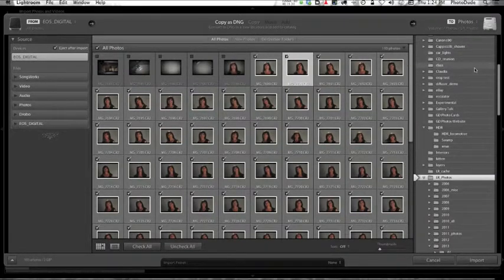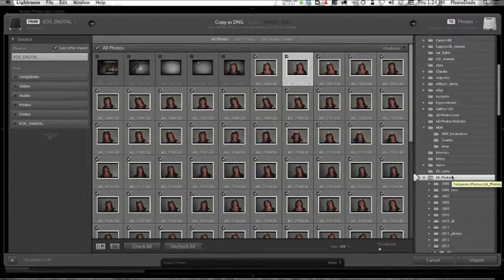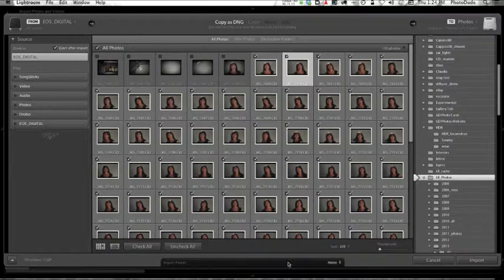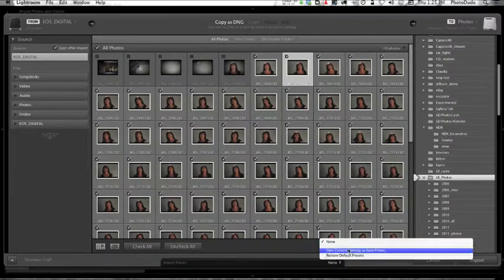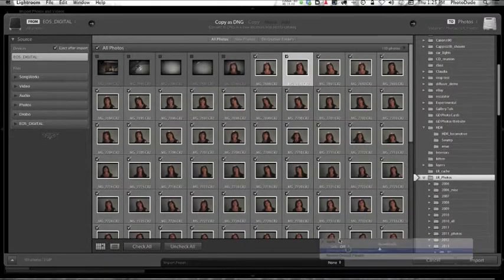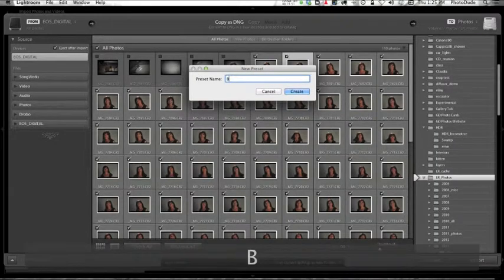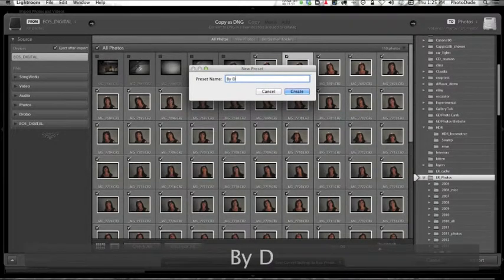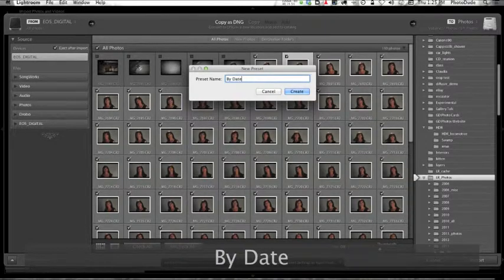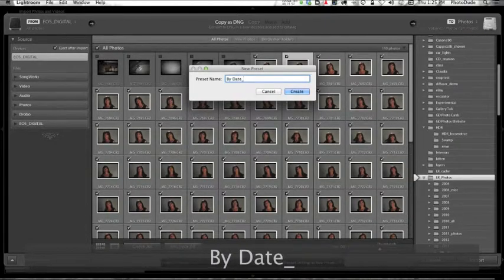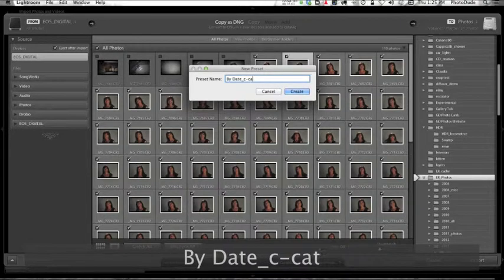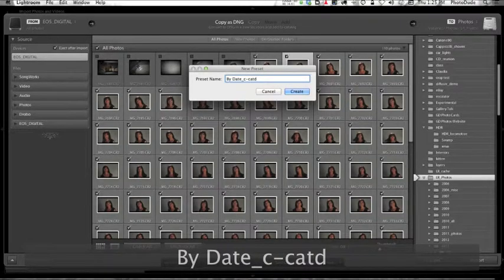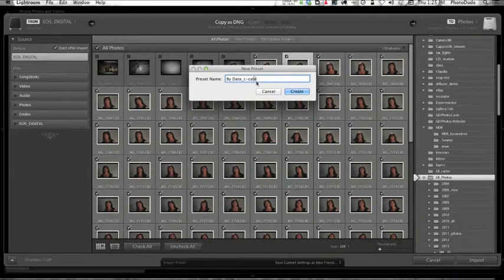The easiest way to avoid that happening - where you accidentally choose a different folder or forget that you have to choose your root folder of the folders that are organized by date - is to create an import preset. If you go Save Current Settings as New Preset, I'm going to call this By_Date_C-Card for camera card.